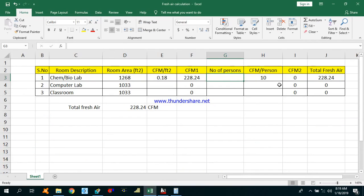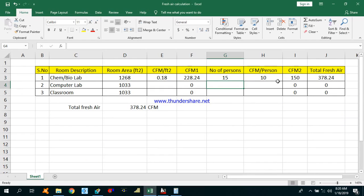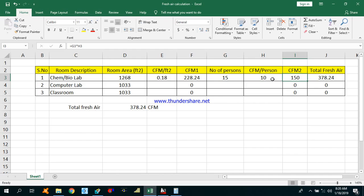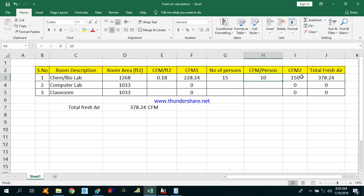Let's assume the number of persons in the chemistry/biolab will be 15. CFM 2 will be calculated as number of persons into CFM per person. So total CFM will be the sum of CFM 1 — room area into CFM per square feet — plus CFM 2 — number of persons into CFM per person. That is 228 plus 150, so total is 378 CFM for chemistry/biolab.